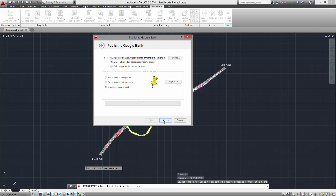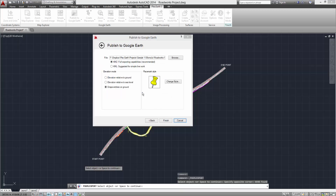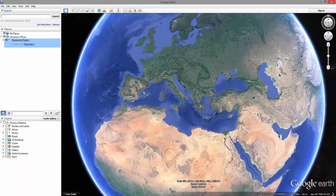Click Finish and your project will now be automatically converted to your selected file type. Open it and your project will be published to Google Earth.